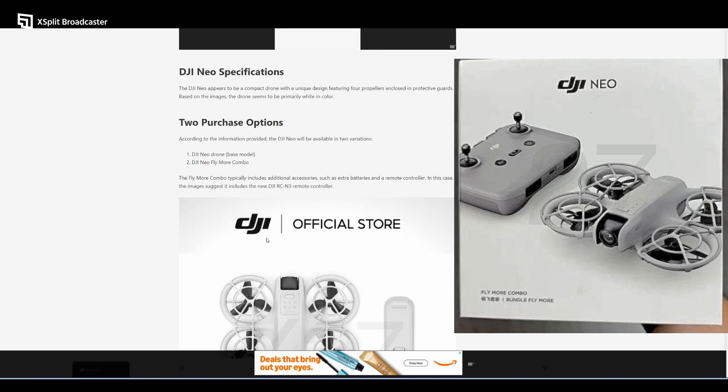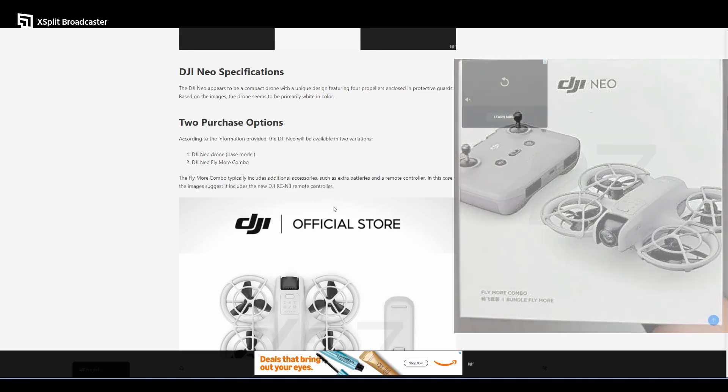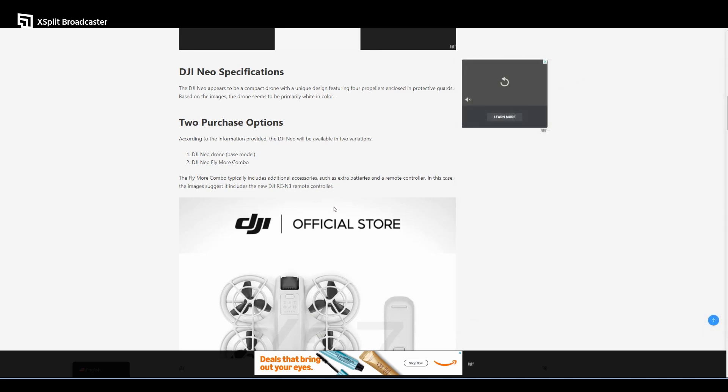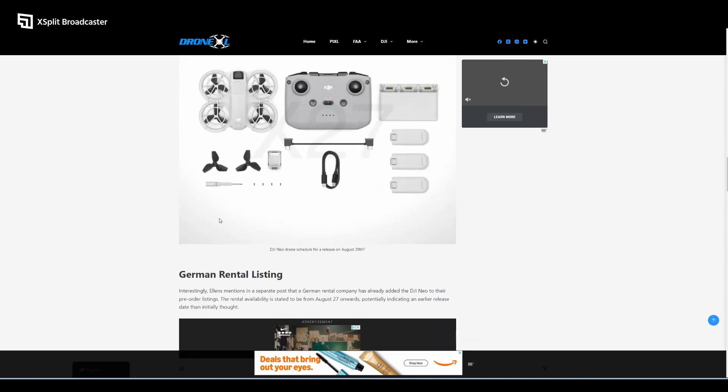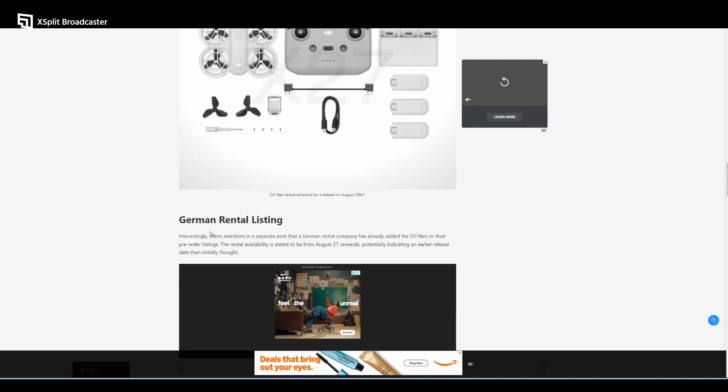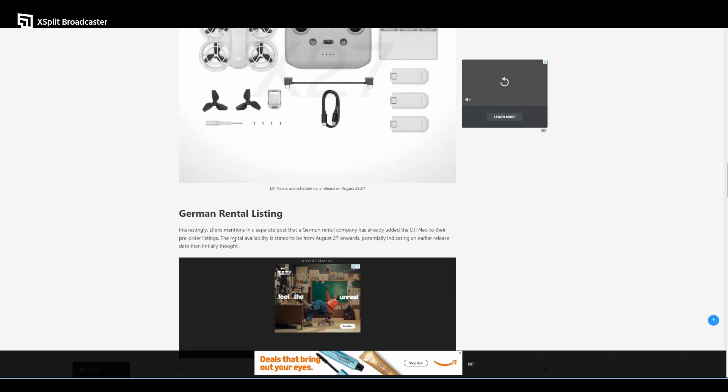In this case, the images suggest it includes the new DJI RC-N3 remote controller. When I purchased the Mavic 2 Pro back in 2021, it had the Fly More Combo and that included the DJI Smart Controller.